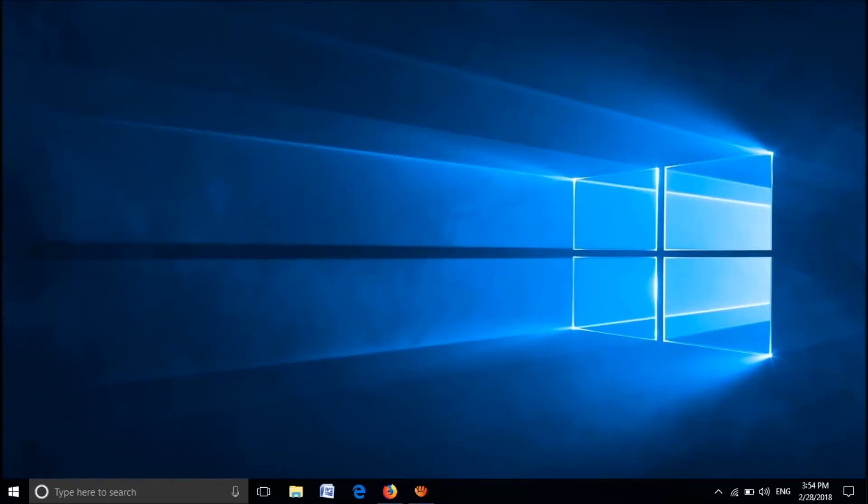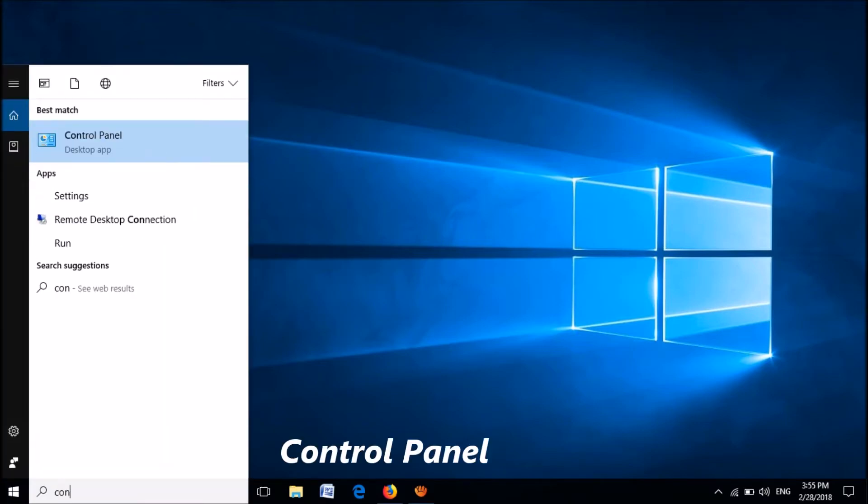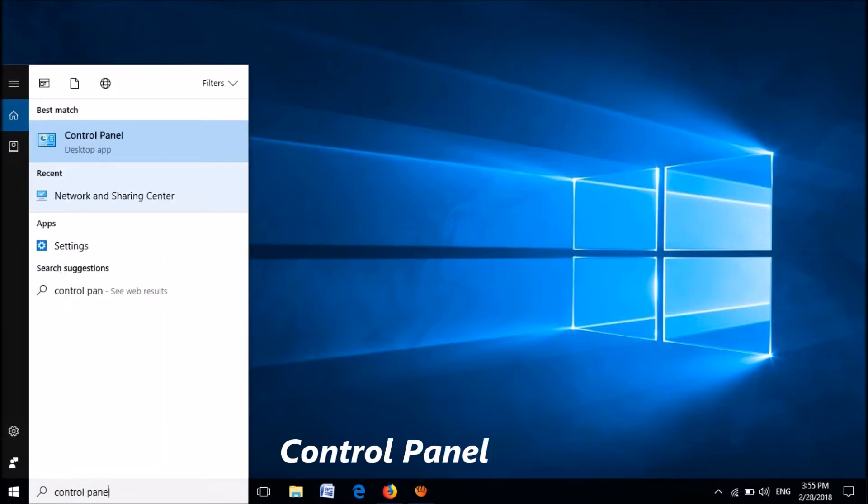To fix language error in non-unicode programs, follow these simple steps. Open the Control Panel in your PC. To open it, type in the search bar 'Control Panel' and click the first option.